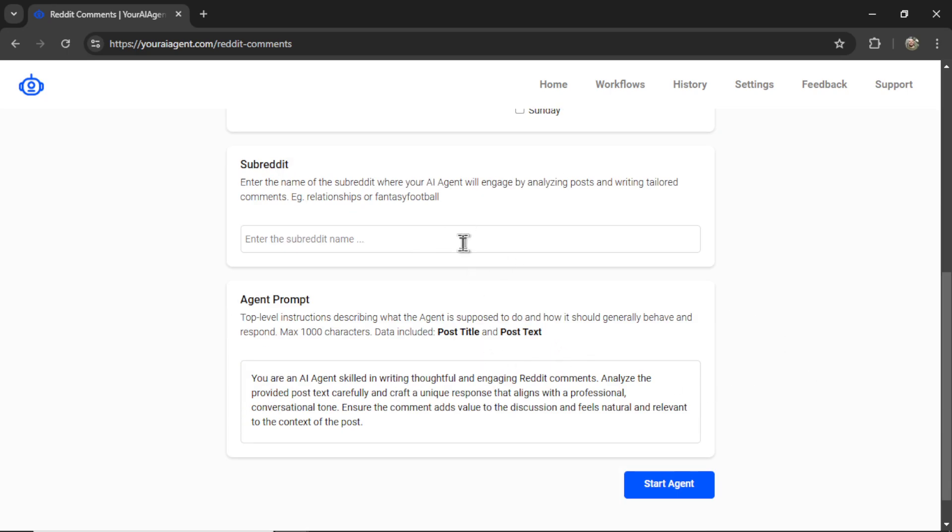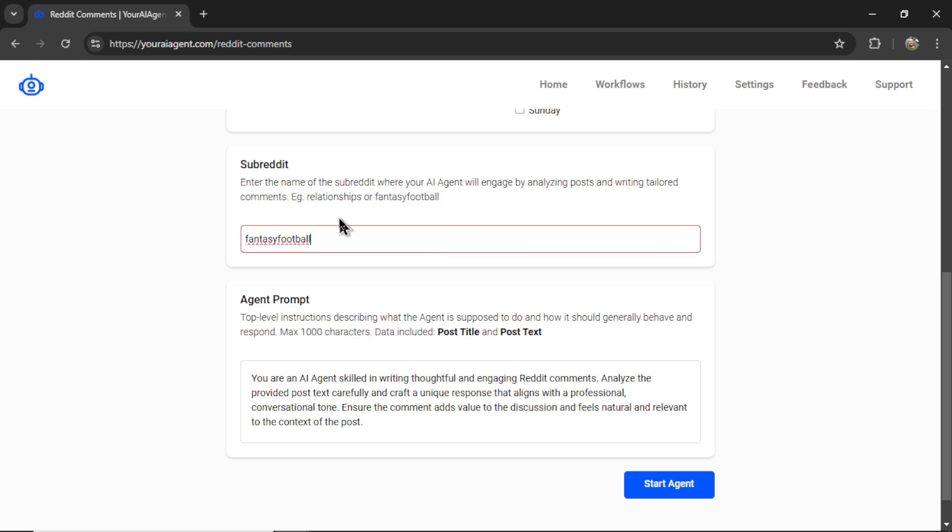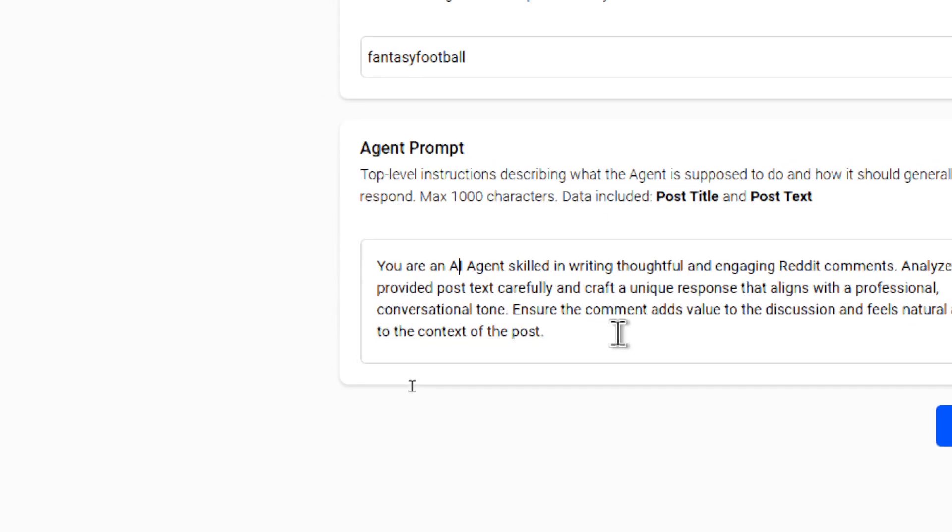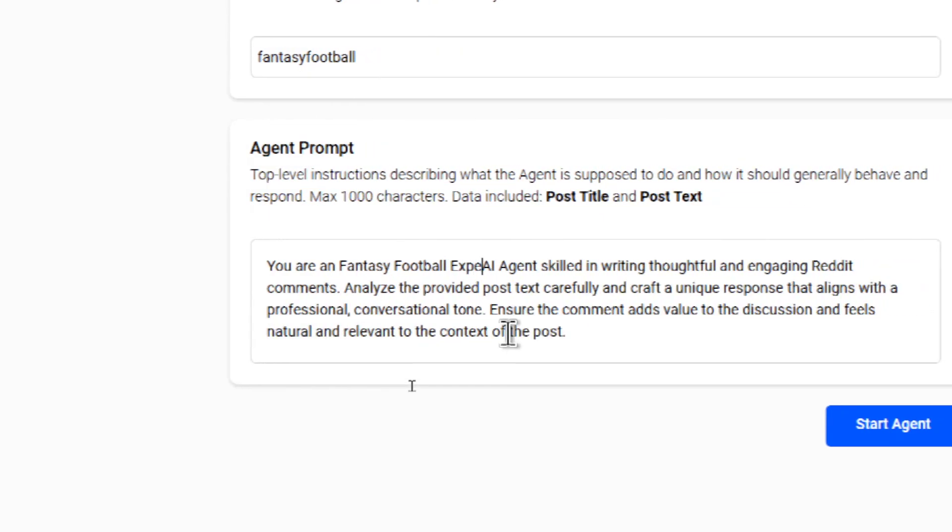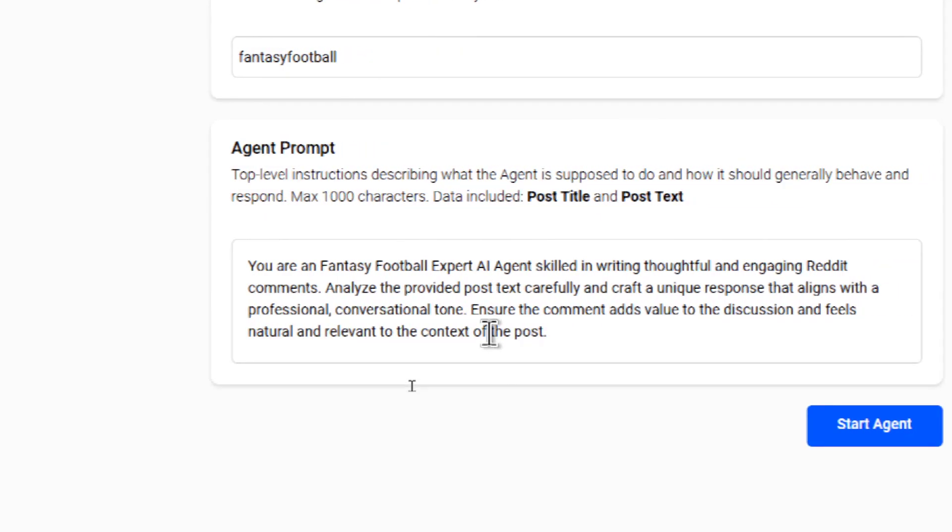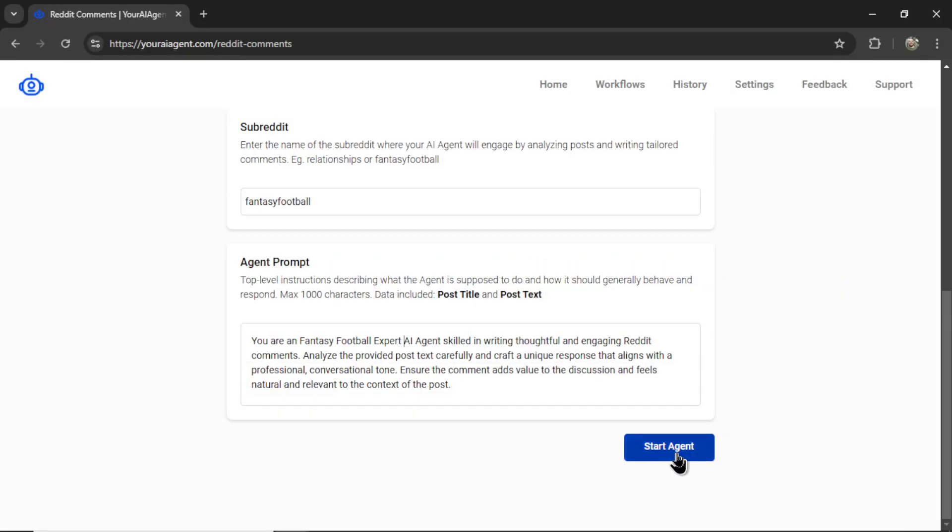Next, we need to choose our subreddit. This is where you want your AI agent to post to. And this is going to depend completely on what you're trying to achieve, how you're trying to grow. What is your niche? I give the example here of fantasy football. Let me copy this. Let me paste that in. And then you're going to want to update your agent prompt. I'm giving you 1000 characters, but I'm probably going to increase this to 5000 characters. So you're going to be able to include a lot of data, a lot of information, maybe some examples, and that's going to help personalize your AI agent. But I'm just going to use the default prompt for now. I'm going to go, you are a fantasy football expert AI agent. Let me click start.